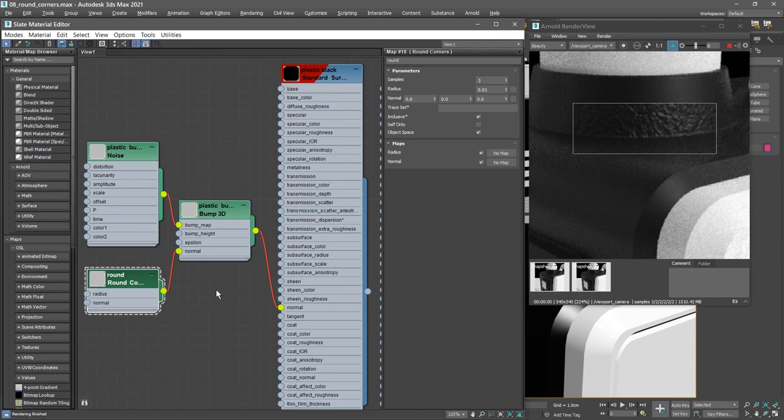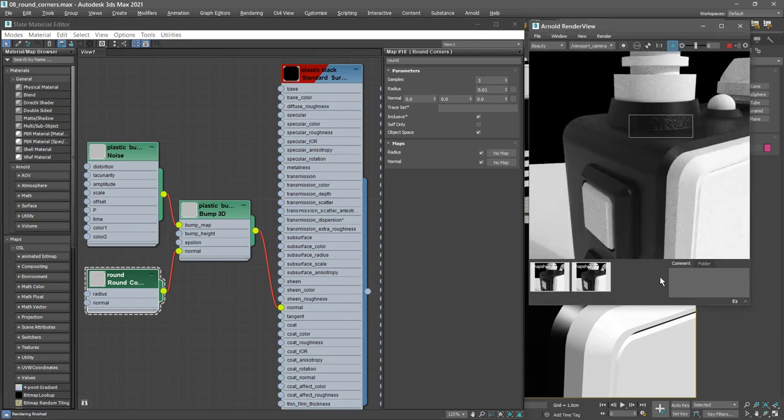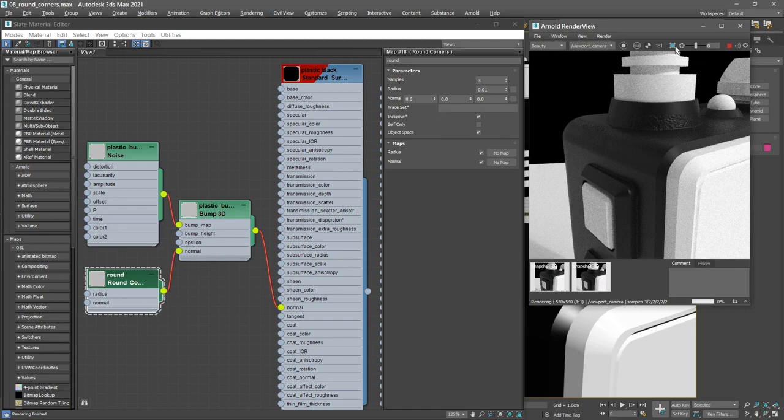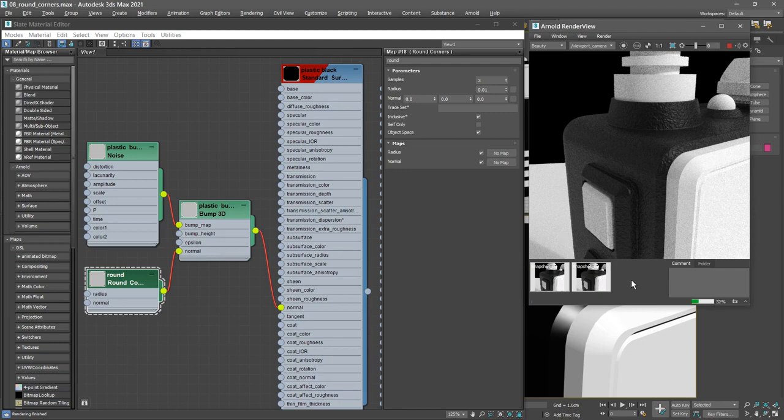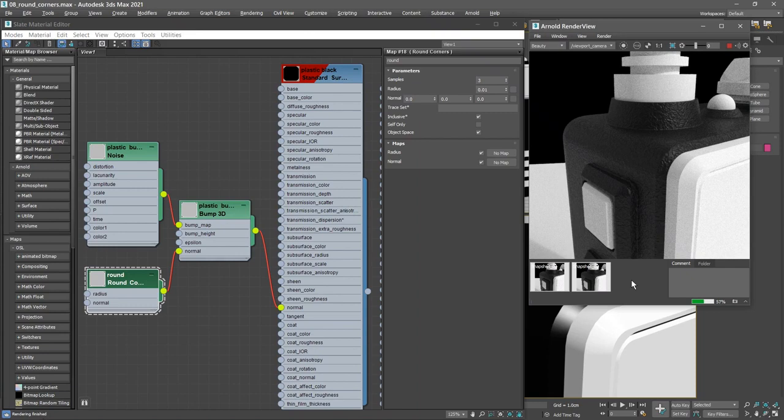All right, so that's pretty cool. We can disable region rendering and go back to rendering the full frame. And again, this is a great effect that we couldn't accomplish traditionally in 3ds Max because we couldn't combine bump maps. But using Arnold, we not only have the ability to combine bump maps, we also have the ability to apply round corners to simulate filleted edges.